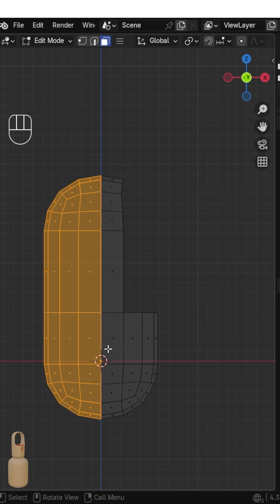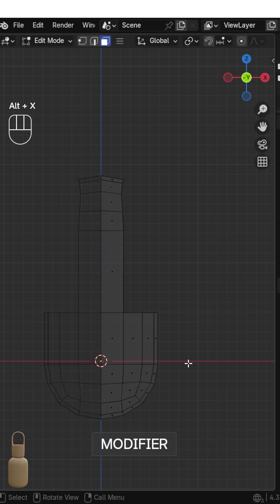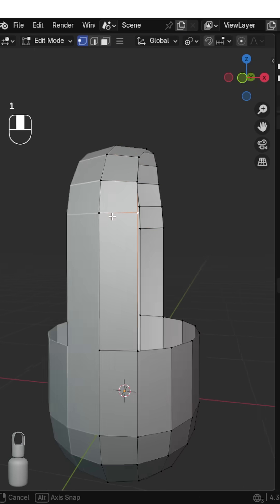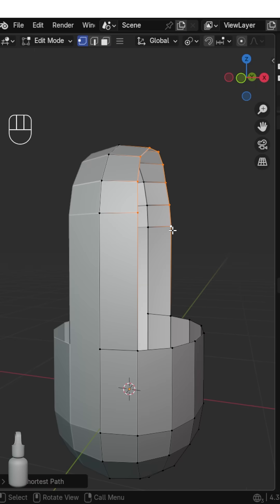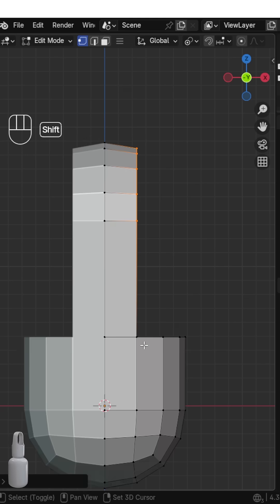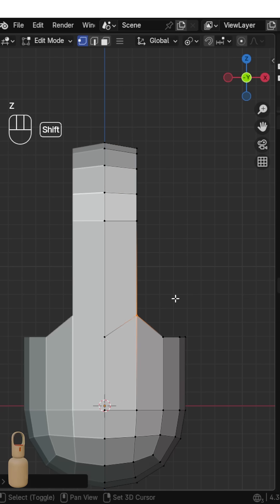Now delete one half of the mesh, add a mirror modifier. Set the Transform Origin to Active Element. Select the vertices and scale on X to 0. Select these vertices and move them up.